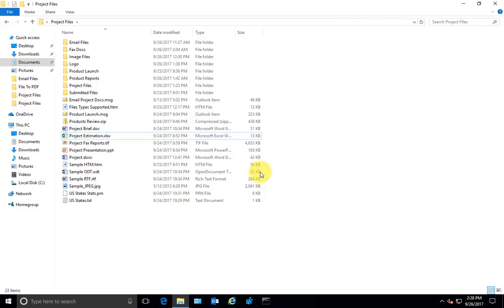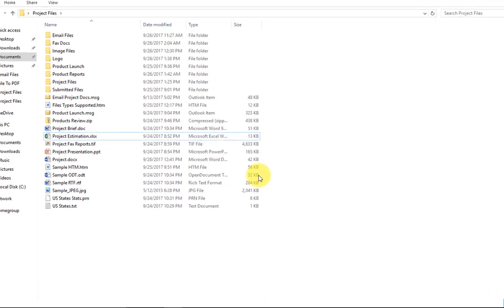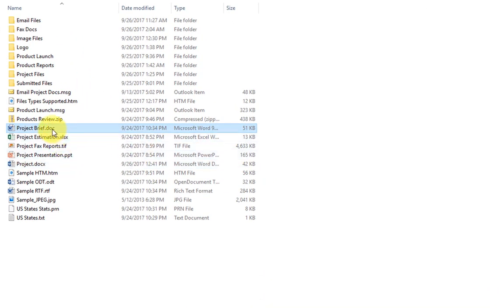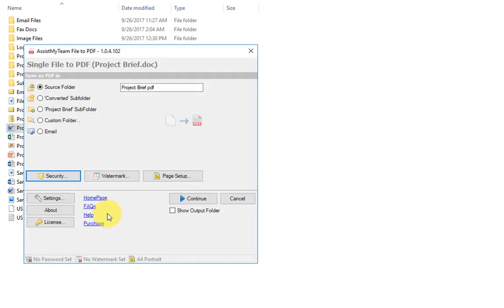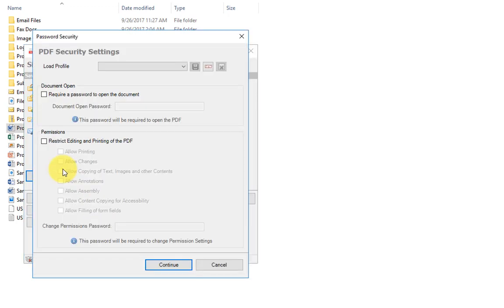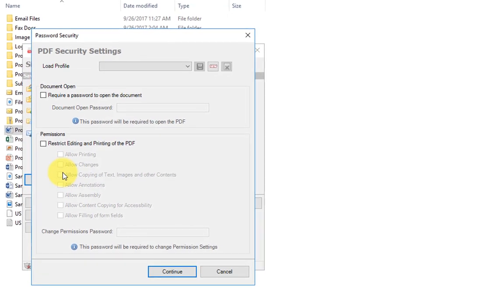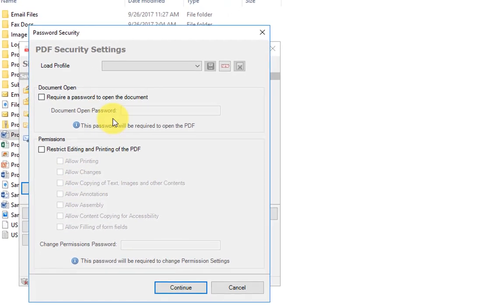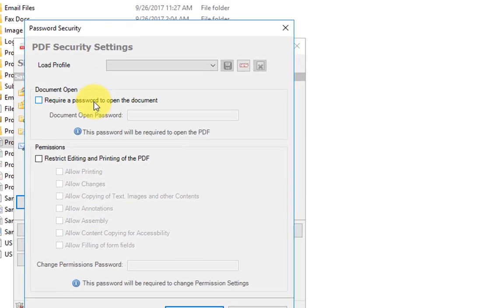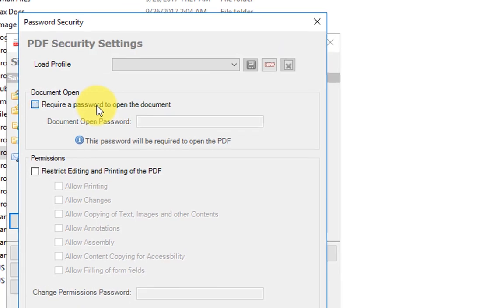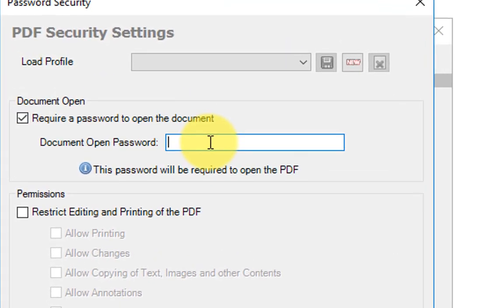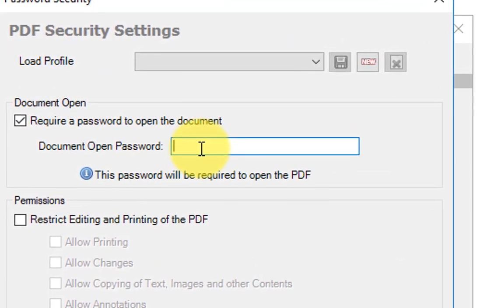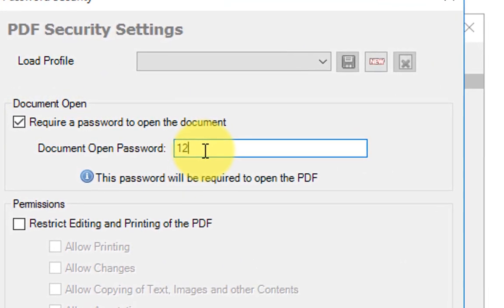With File to PDF, you can lock down your PDF content by setting password encryption and limited file permissions. This is available when you use the advanced PDF option. Now click the security. If you want your users to enter a password to be able to open PDF content, check this option, require a password to open the document, and specify a password.